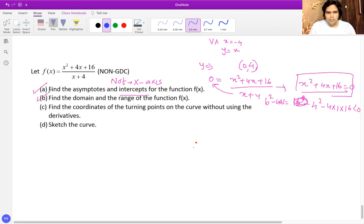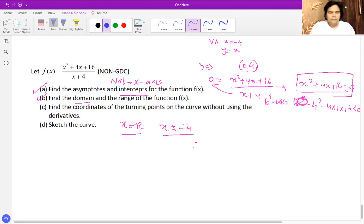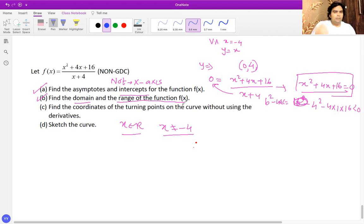For the domain: the function is defined for all real numbers except x equals negative four, where it is undefined. So the domain is x belongs to real numbers, x not equal to negative four. As for the range, we cannot directly predict it from the equation — we'll determine it after doing part C.